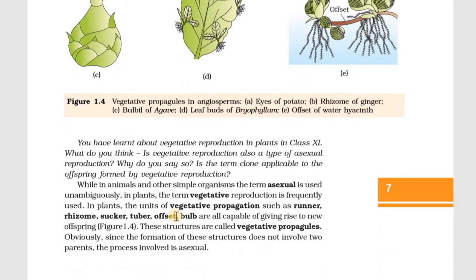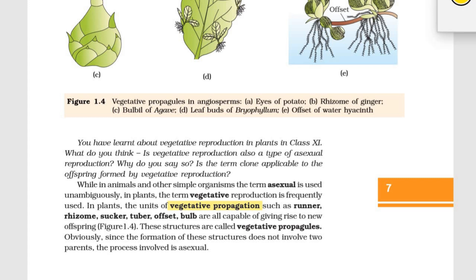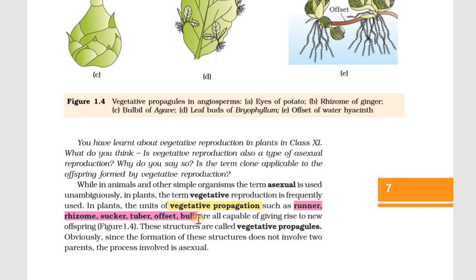What is vegetative propagation? Normally, if you take a plant, the flower is the sexual part, not involved in asexual reproduction. The vegetative parts are involved in vegetative propagation. If you look — it can be a leaf, a root, or a stem — these give rise to a seed or offspring. That is vegetative propagation. The units are runner, rhizome, sucker, tuber, offset, and bulb, and each one gives rise to a new offspring.